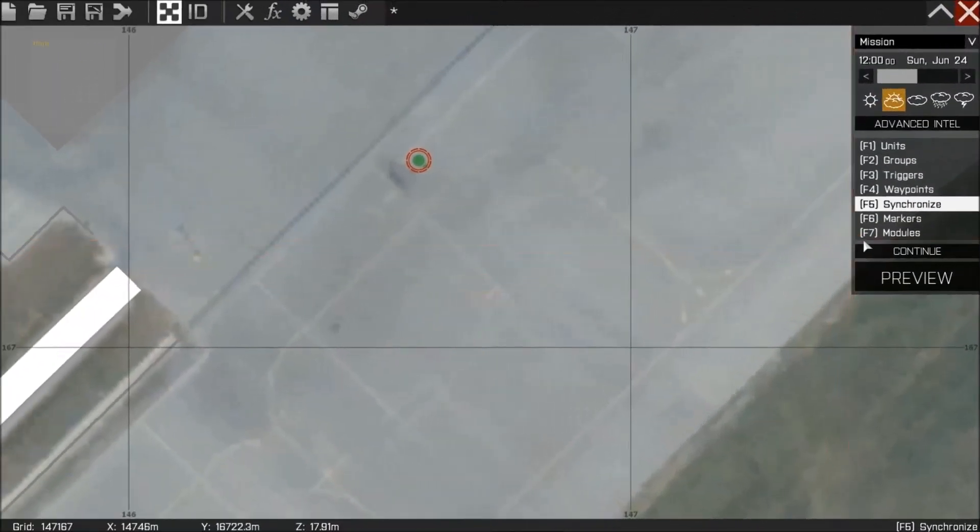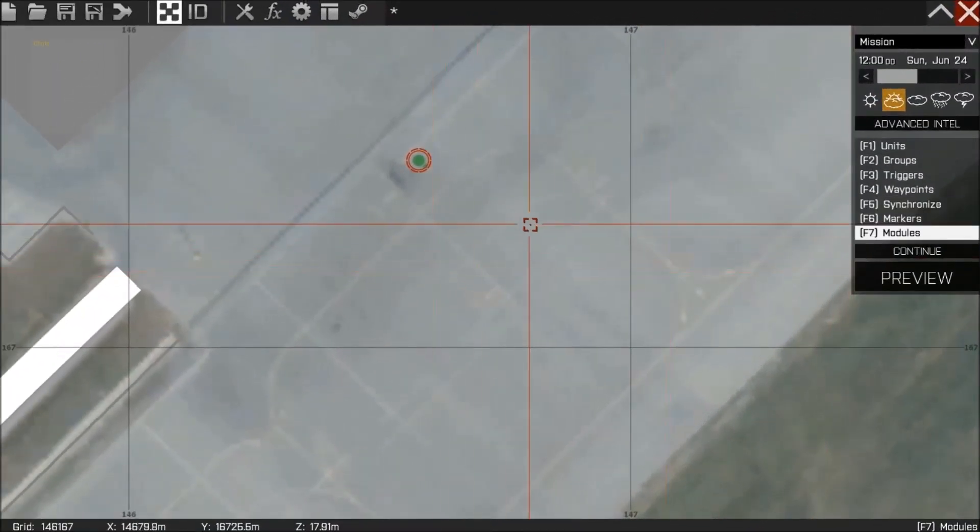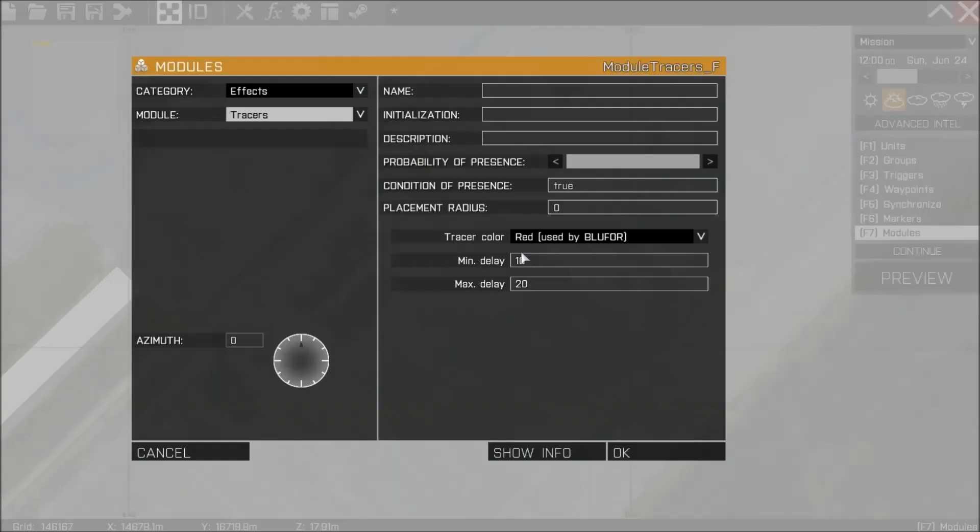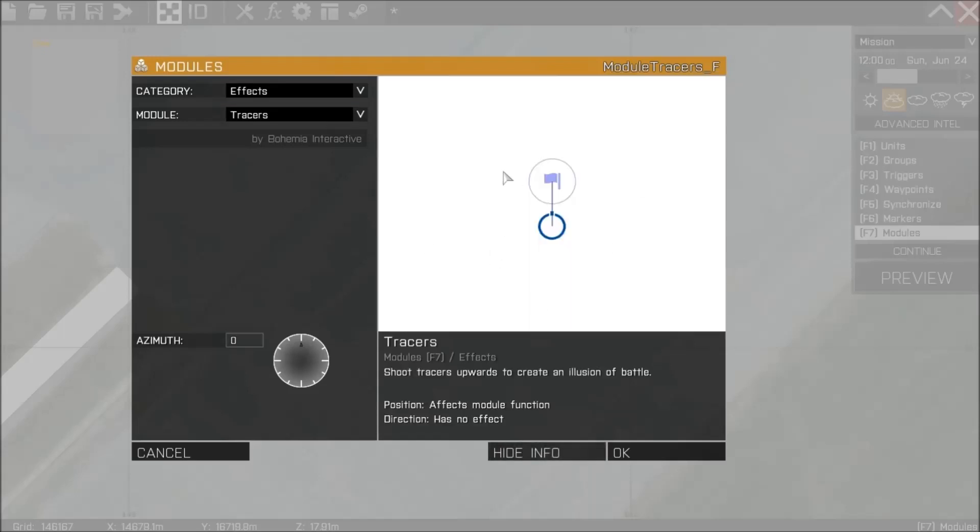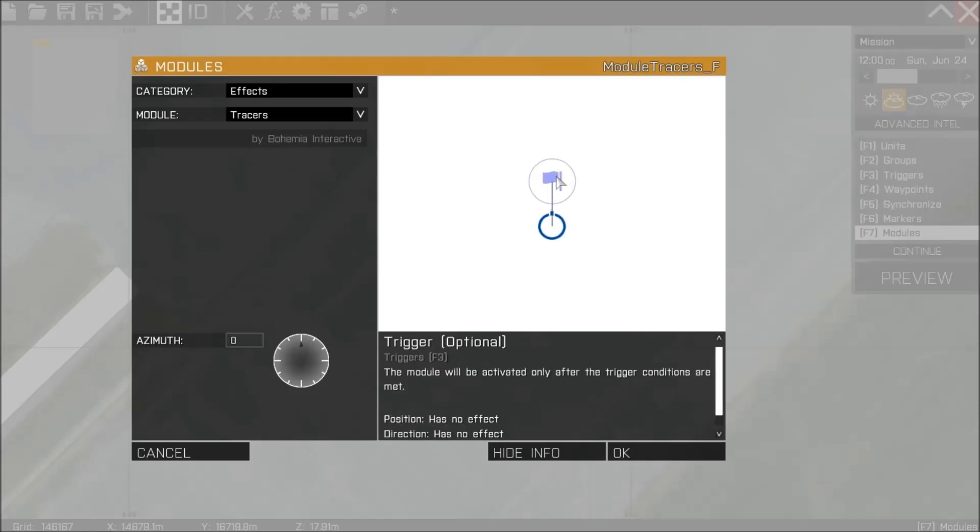And finally a simple tip: if you press F7 to place a module down such as the effects tracer, you can hit show information and that will give you a good description about how to use the module. Remember you can click on different elements to get different bits of information.